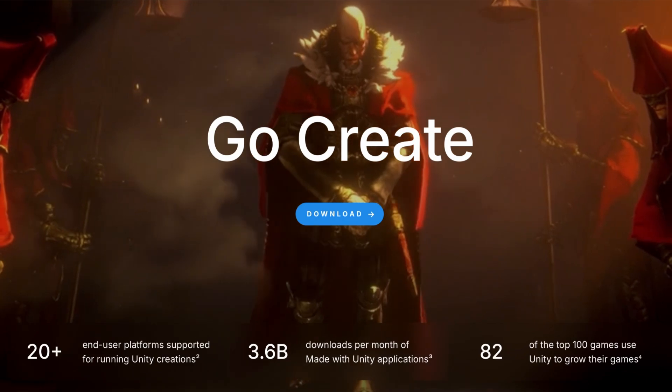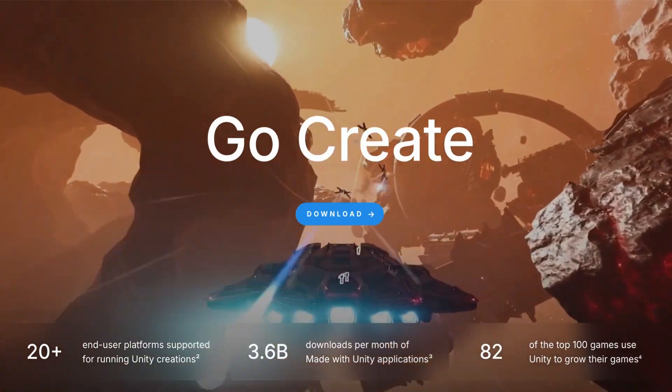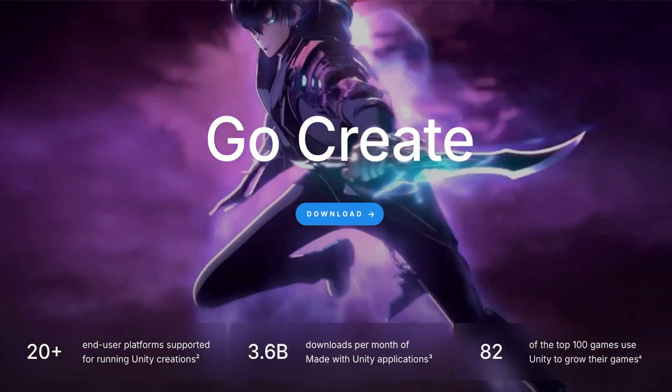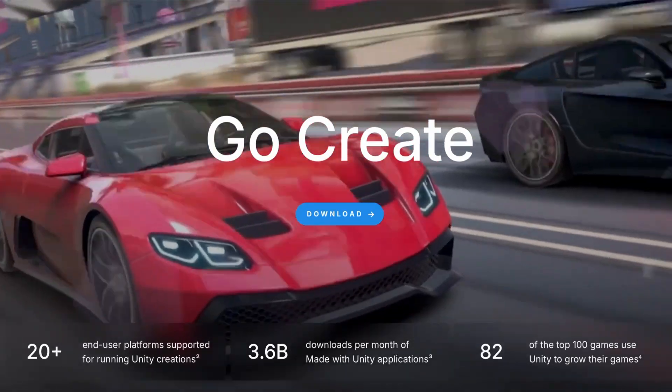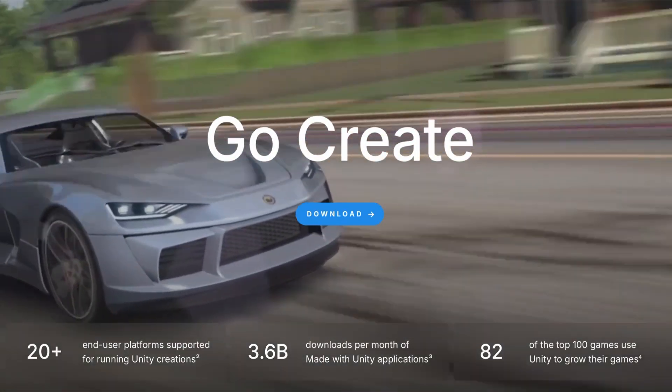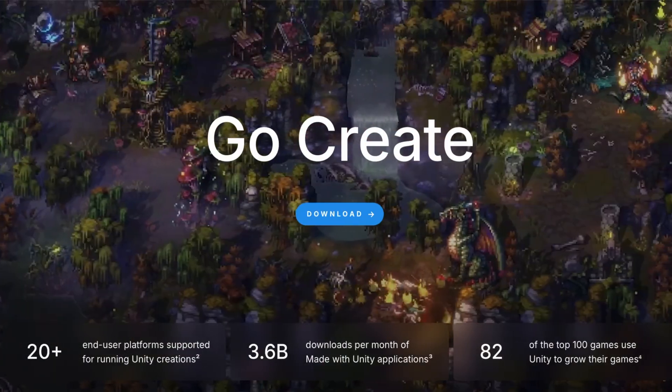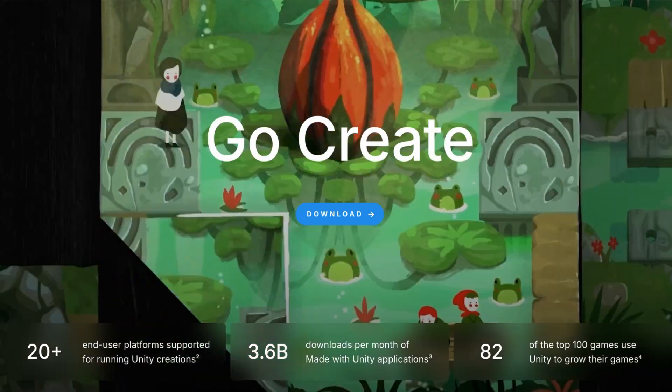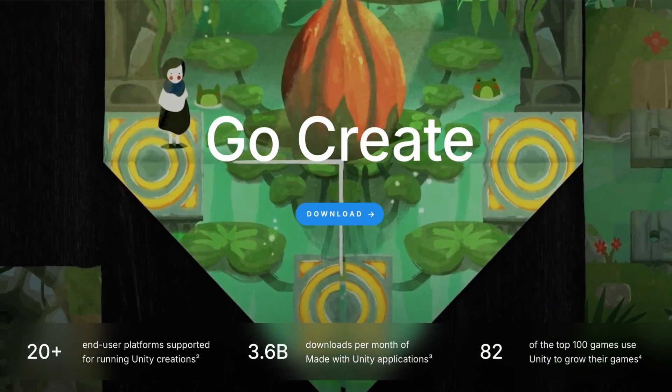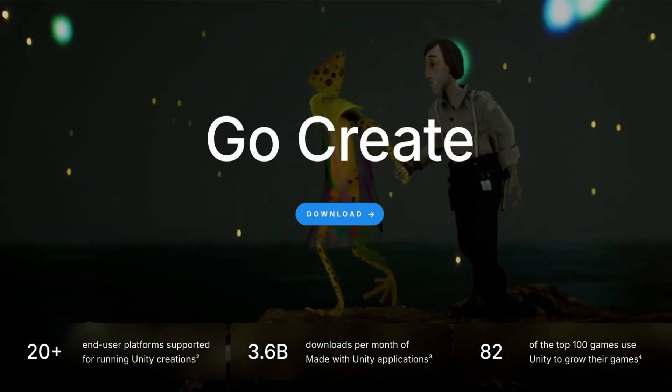I started my game dev journey with Unity and I'll still use it in 2025. It's reliable, has a huge community, and a massive asset store that speeds up development. If you want something tried and true, Unity is your friend.